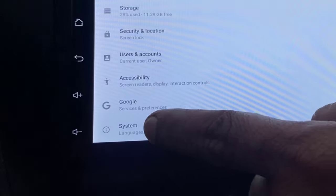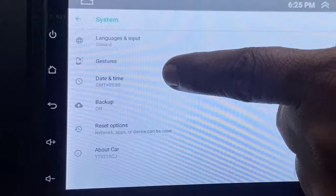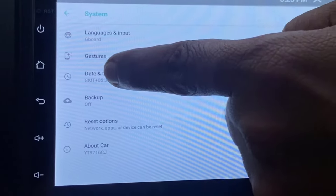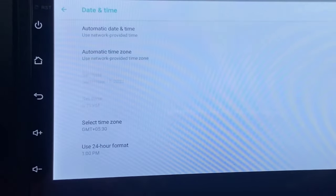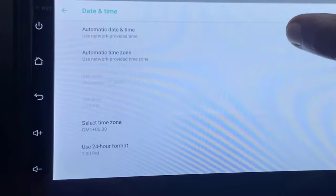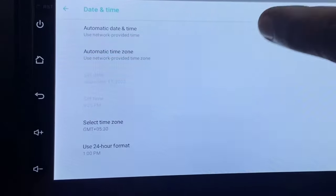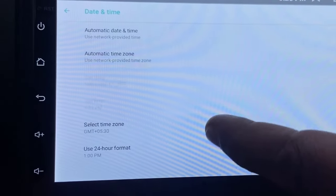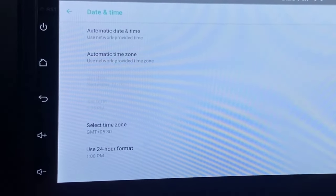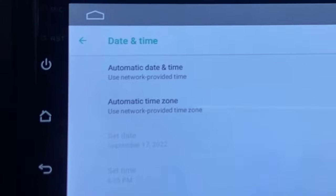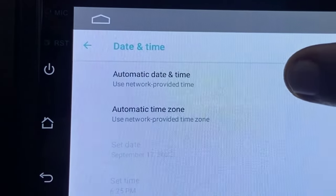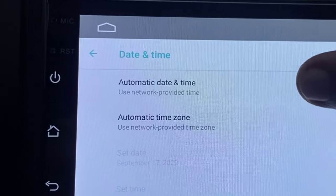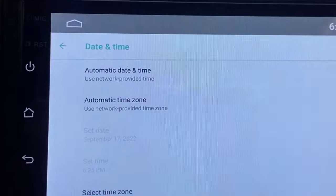Under the system you will find the date and time. Open the date and time. Your date and time must be correct as per your country or region. Set it automatically. If the automatic date and time shows wrong, then you need to set it manually. This is a must. Your date and time should be correct.